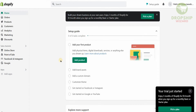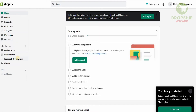This is what your dashboard is going to look like. On the left-hand side you'll have your home, orders, products, customers, analytics, marketing, discounts, and — most interestingly — your online store, point of sale, Facebook, Instagram, and Google. There are also different apps available.